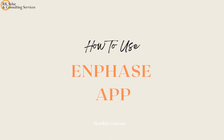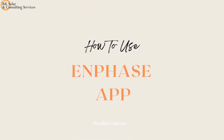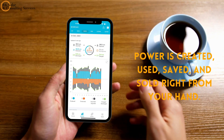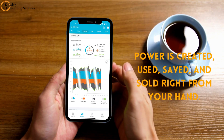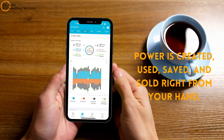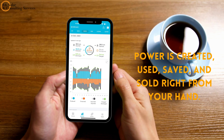How to use the Enphase app. Power is created, used, saved, and sold right from your hand.